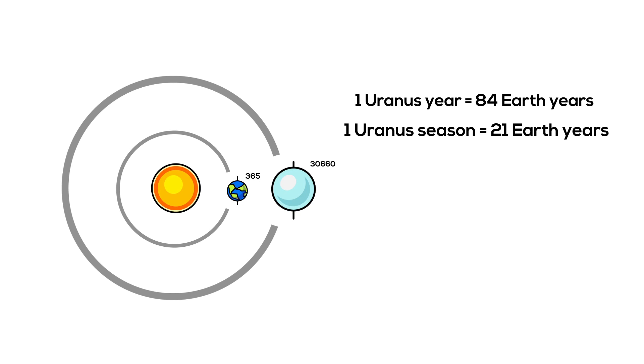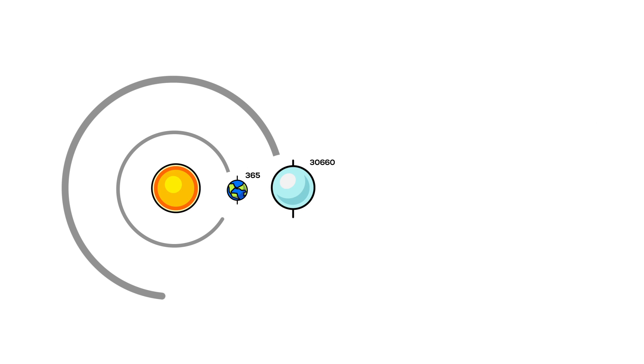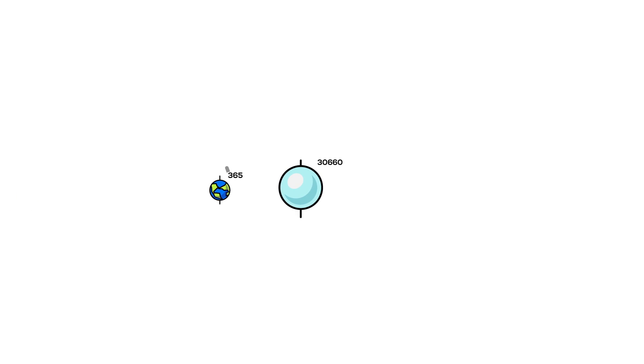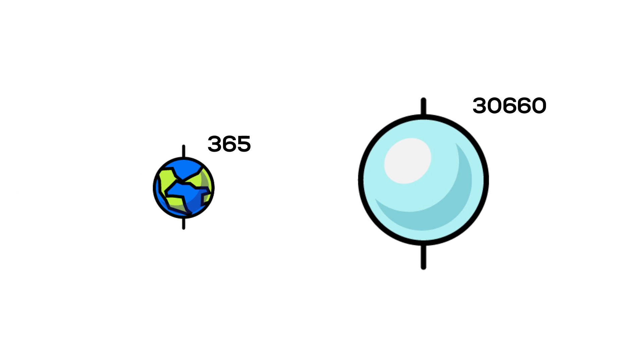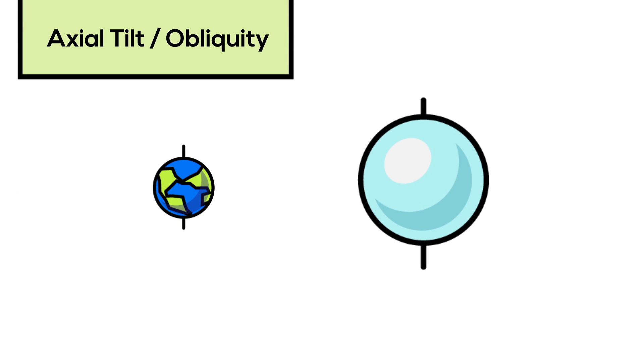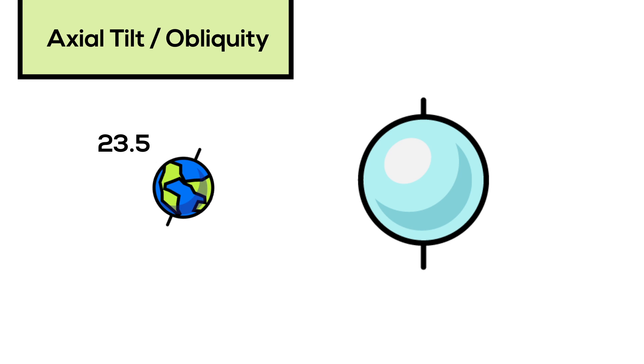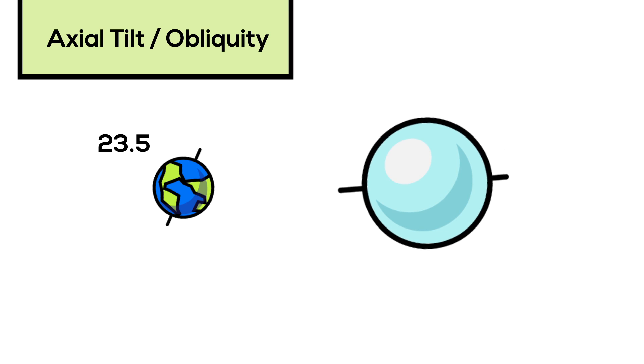But it's the planet's tilt that gives Uranus its unusual seasons, just as Earth's seasons are caused by our own world's tilt on its axis. But the tilts of our planets are very different. Earth's axis is tilted 23.5 degrees from the plane of its orbit around the Sun. Whereas, with respect to its orbit, the axis of Uranus is tilted at an angle of 98 degrees.